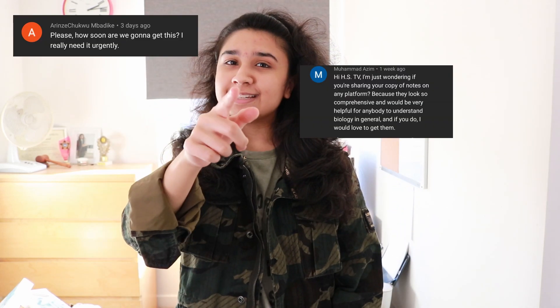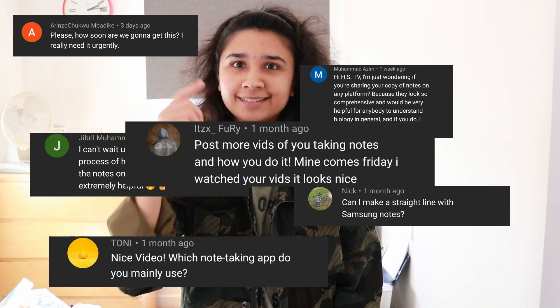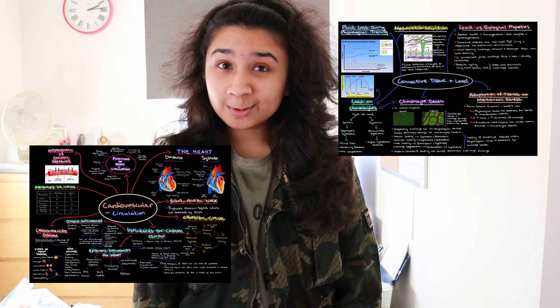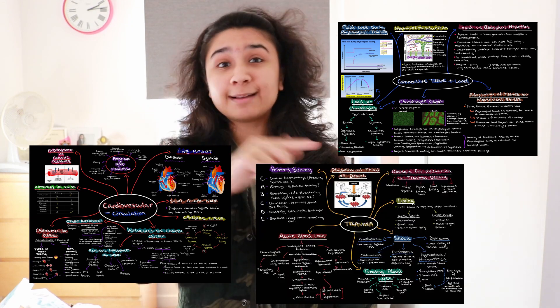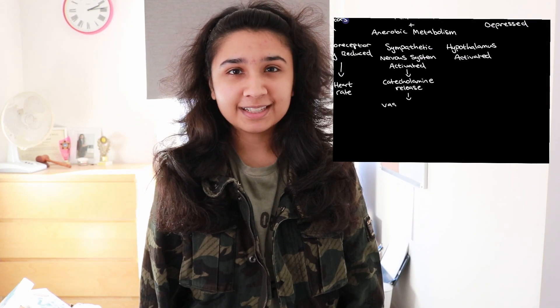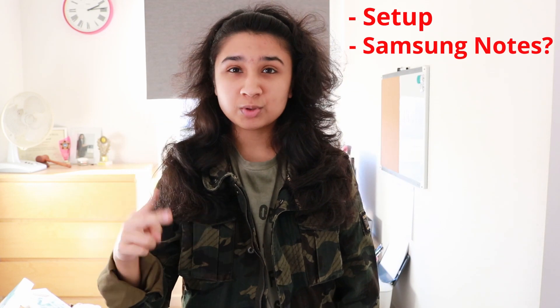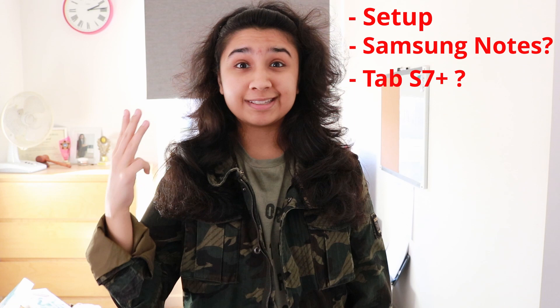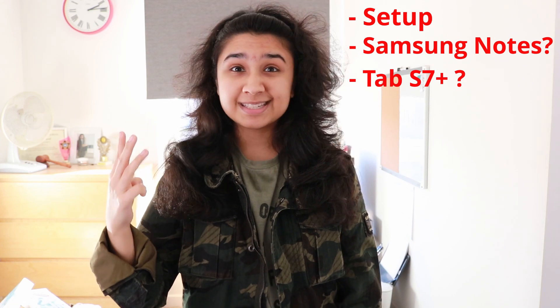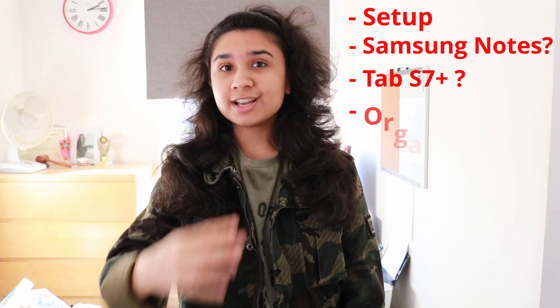Hello, and this is the series where I, a medical student, will be showing you guys how to take amazing notes using Samsung Notes on your Tab S7 Plus. This is the first part where I show you my setup, why I use Samsung Notes, why I use the Tab S7 Plus, and my organization of notes. So stay tuned for parts two and three to really get an insight into how I take notes.